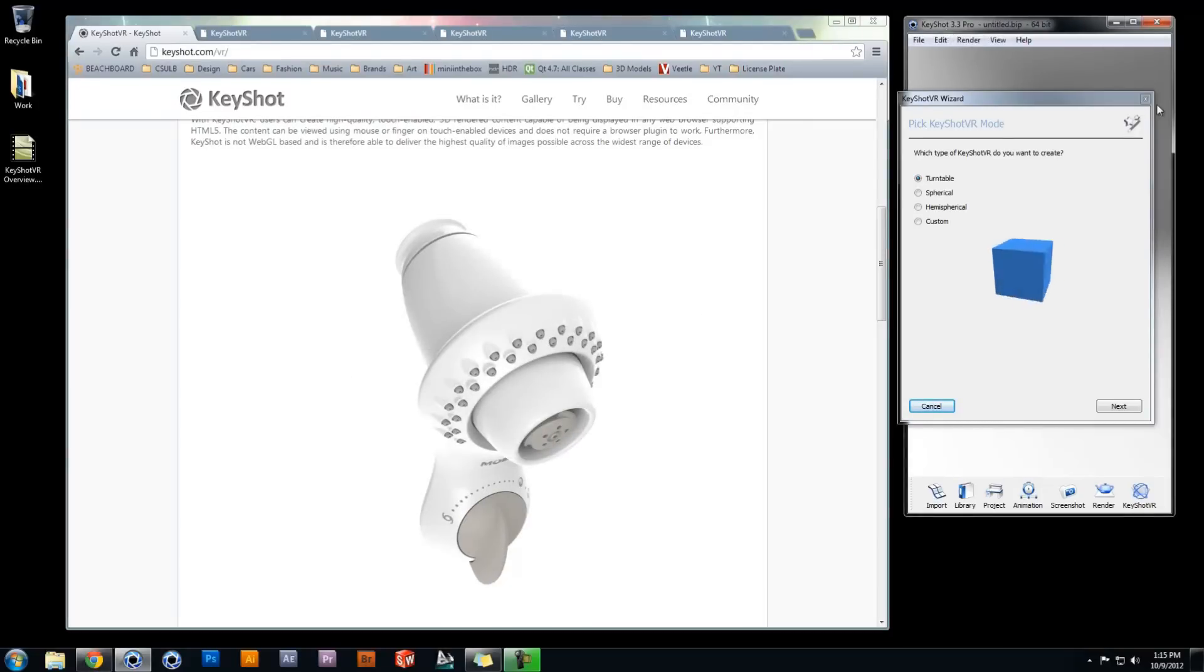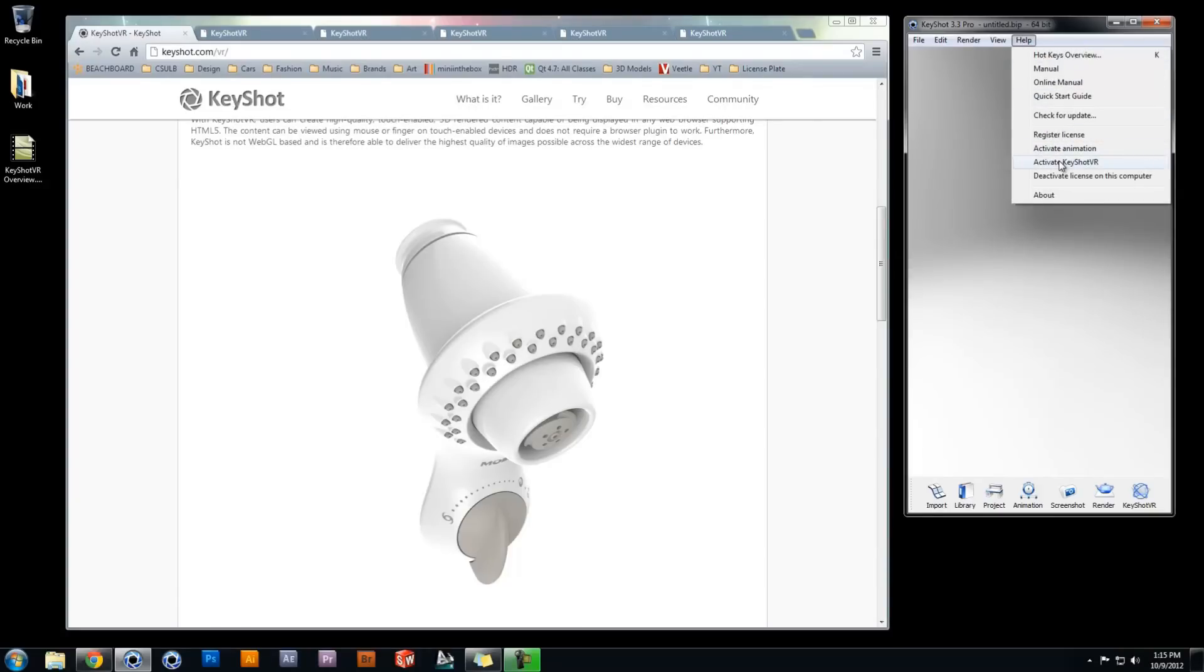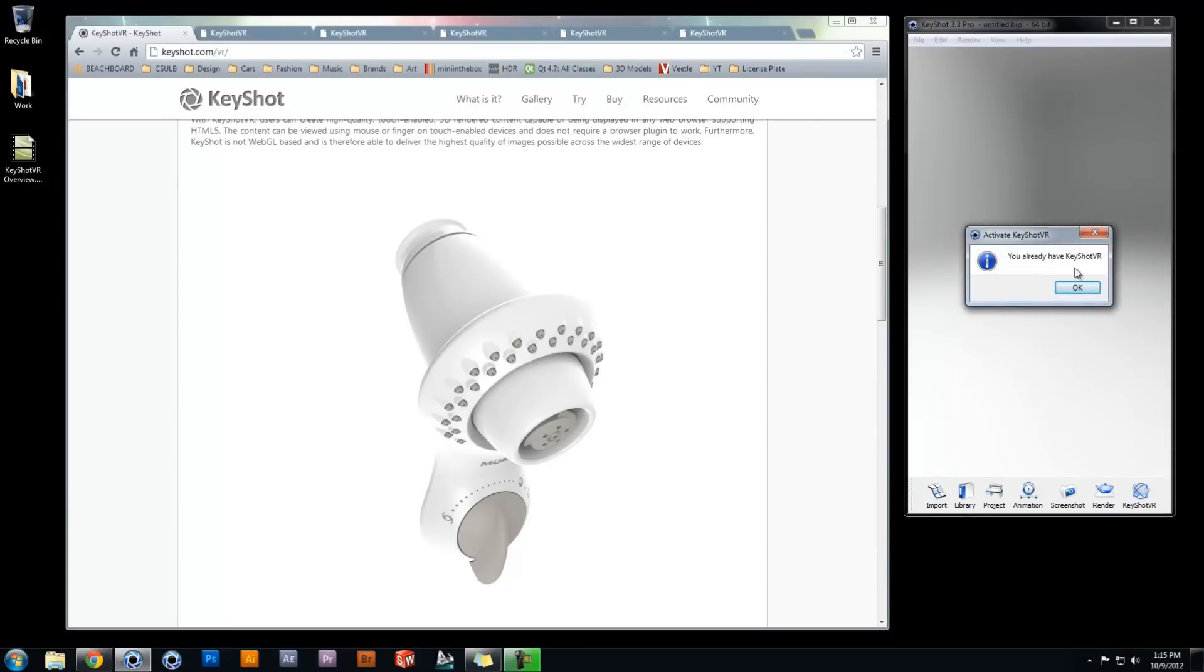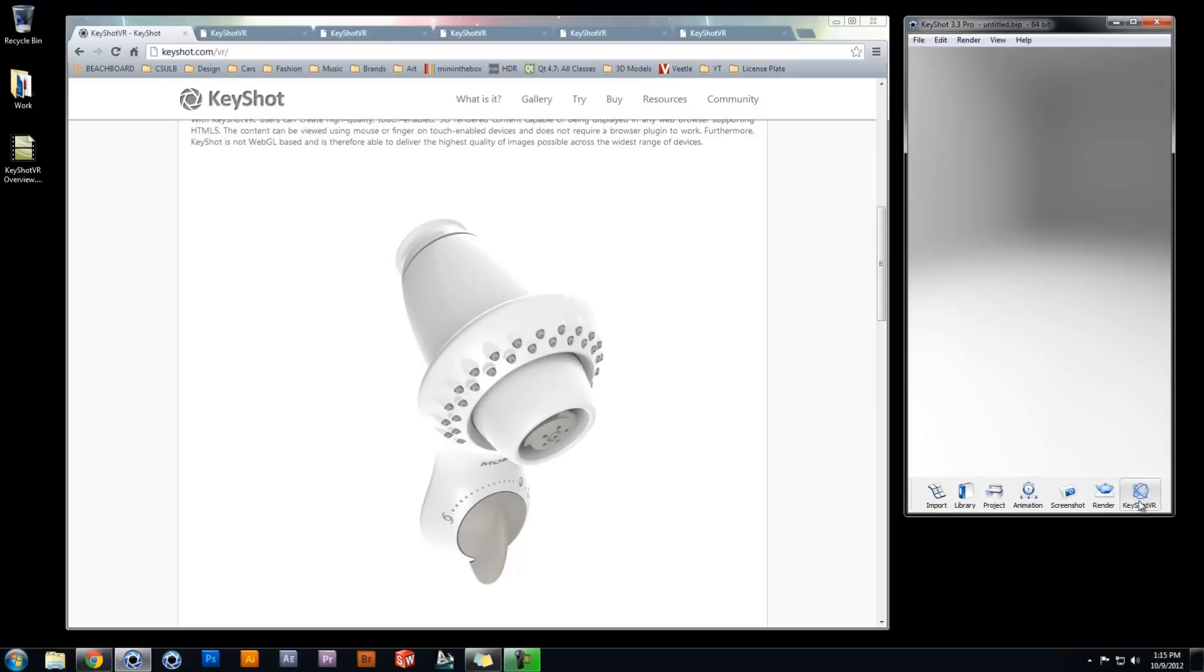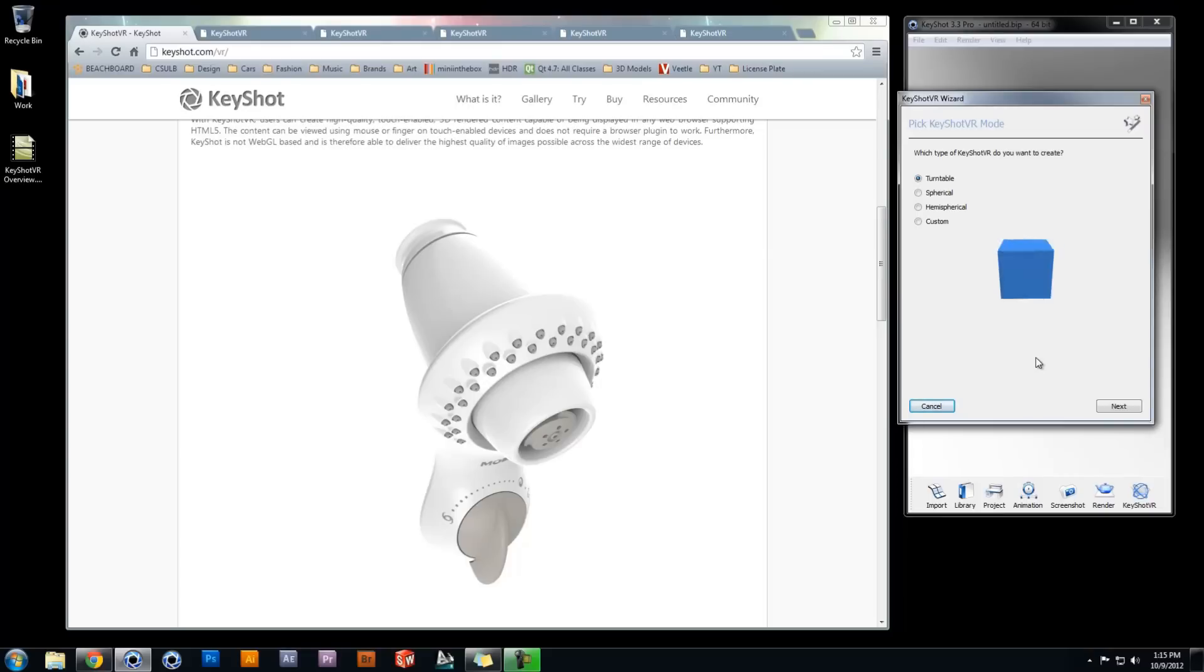Once KeyShot VR has been activated by going to Help, Activate KeyShot VR, you will find a new button on your toolbar. Clicking on this button will take you into the KeyShot VR wizard, where you will be led through the steps of creating a KeyShot VR.